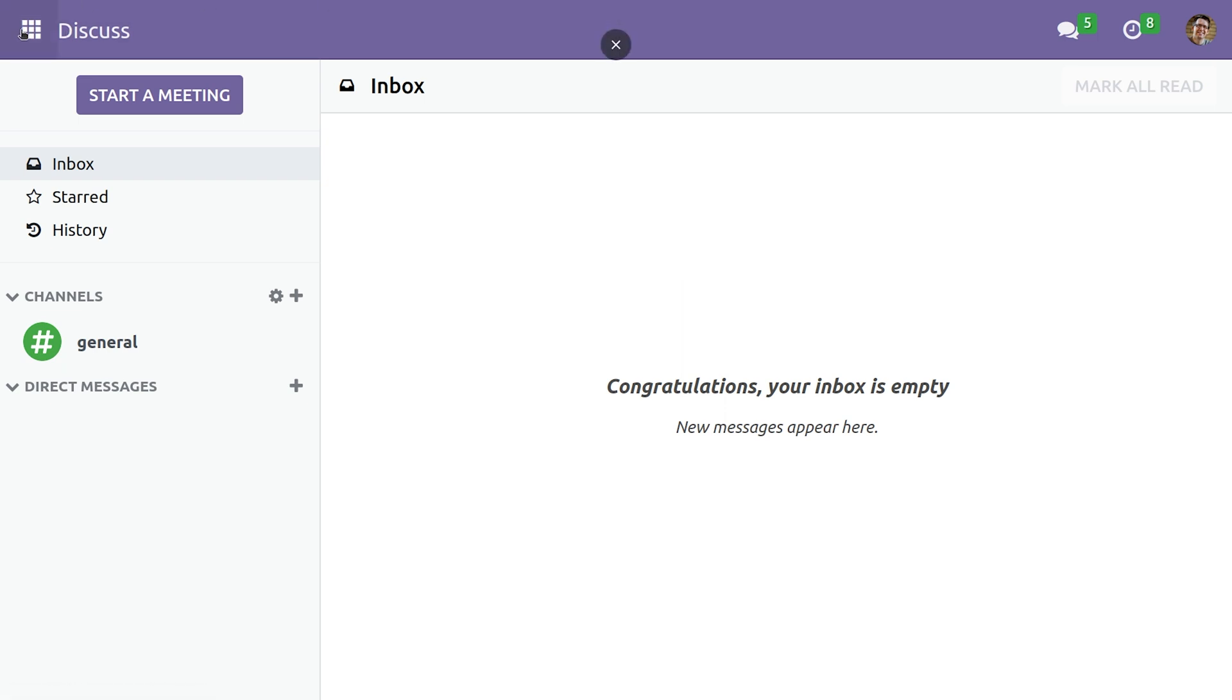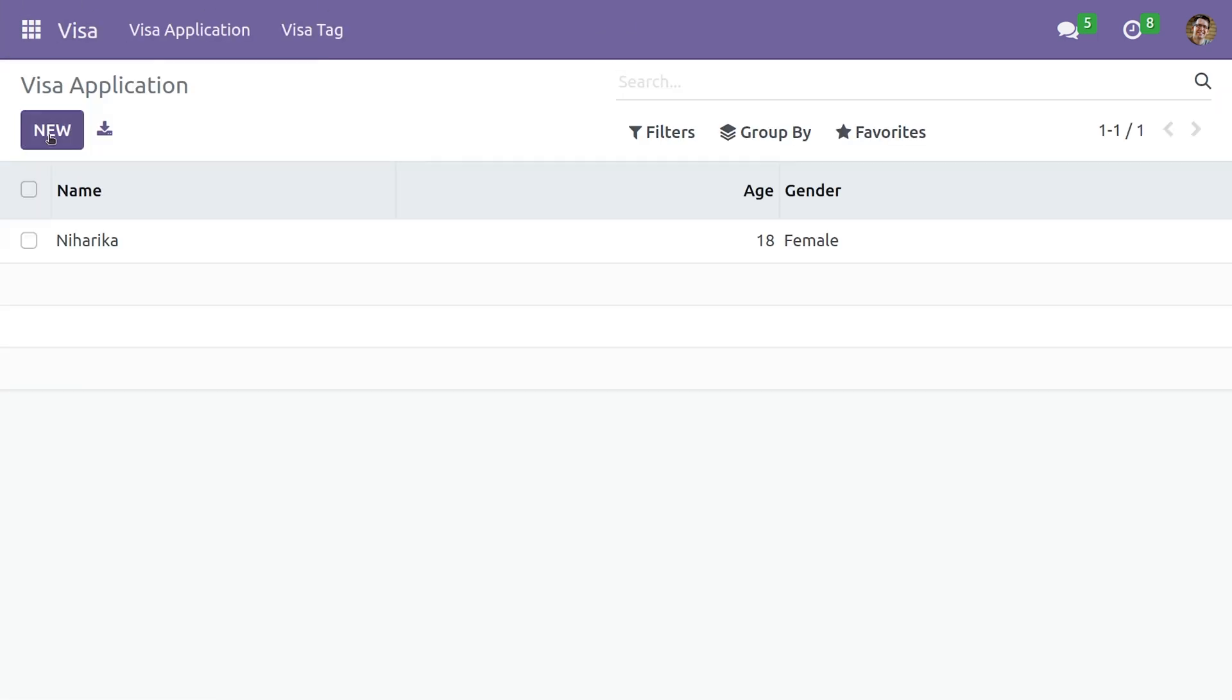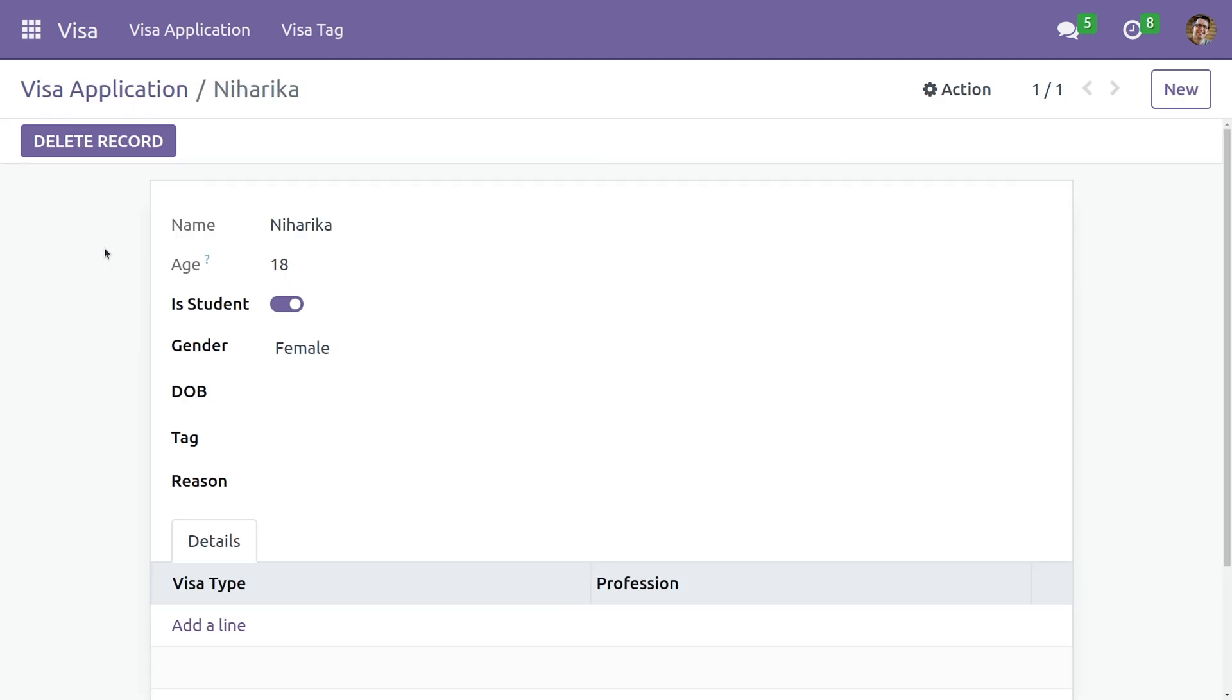Now let's go back to our visa module and open this record. Here you can see both the name and the age field has become read-only.